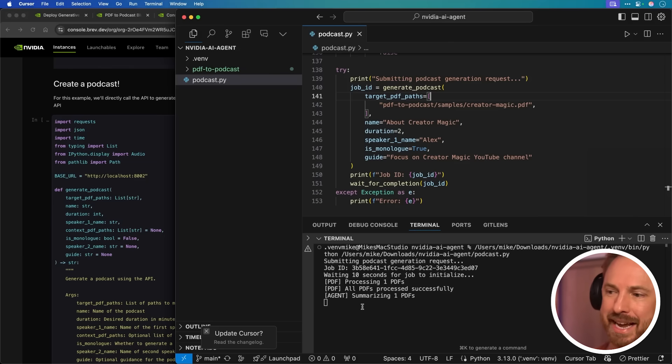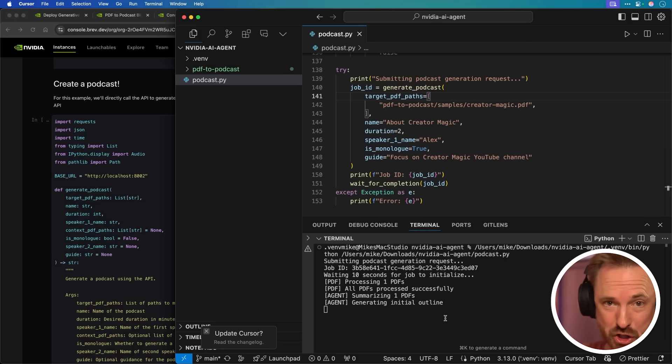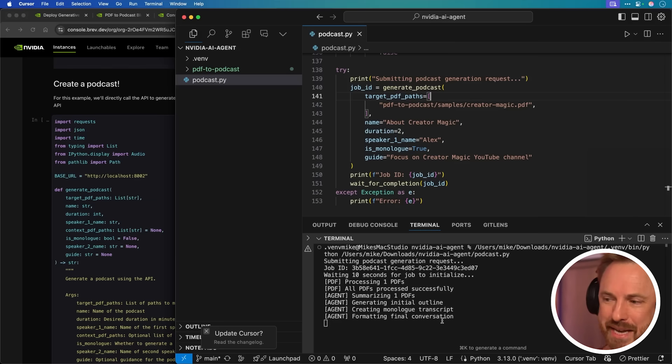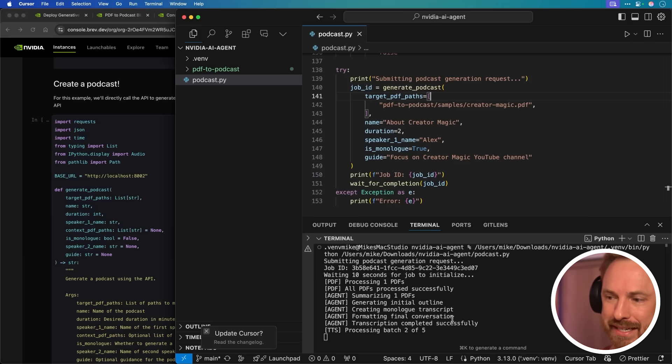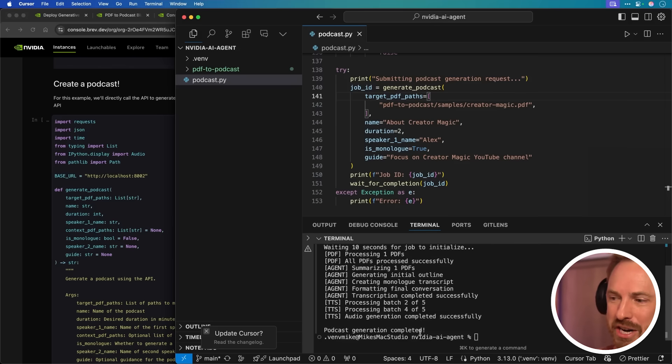Now we can create that Python file. Now I've edited the instructions here to look for the create a magic PDF to create a podcast all about this YouTube channel. Let's click play. And you can see it submitted a job and it's waiting to initialize and boom, all PDFs processed successfully. It's summarizing again, using NVIDIA agents to do so. Next agent picked up the job and is generating the initial outline.